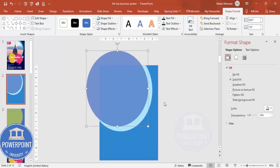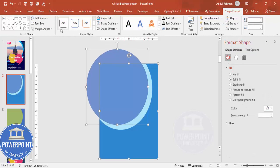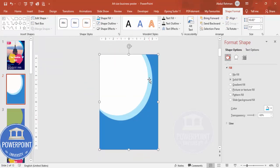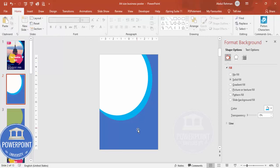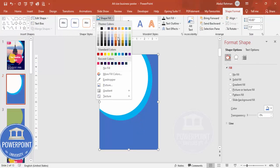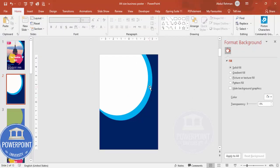Now I'm going to select this shape, hold the Shift key, select the other shape, and Subtract again. I've got two shapes now. I'll set this one to no transparency and send it to back. Depending on your requirement you can change the color — for example, I'm going to use blue and one more light blue inside.